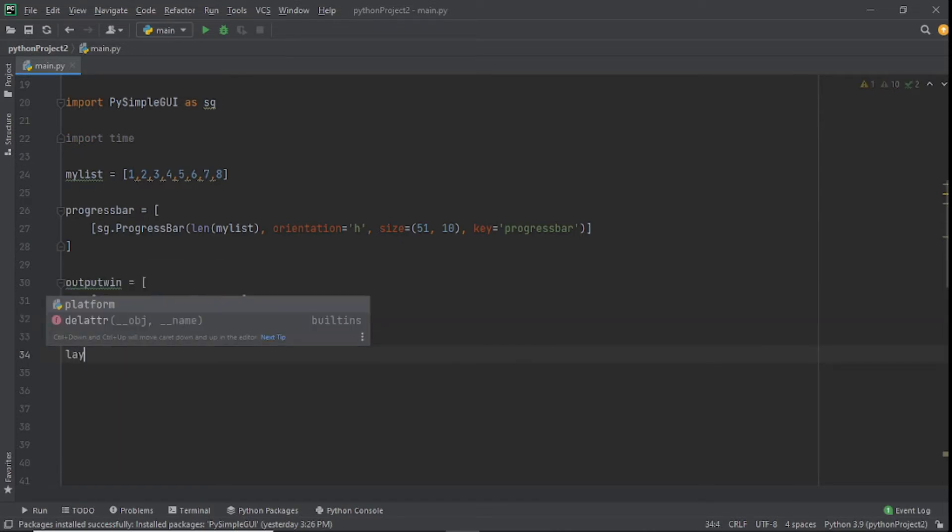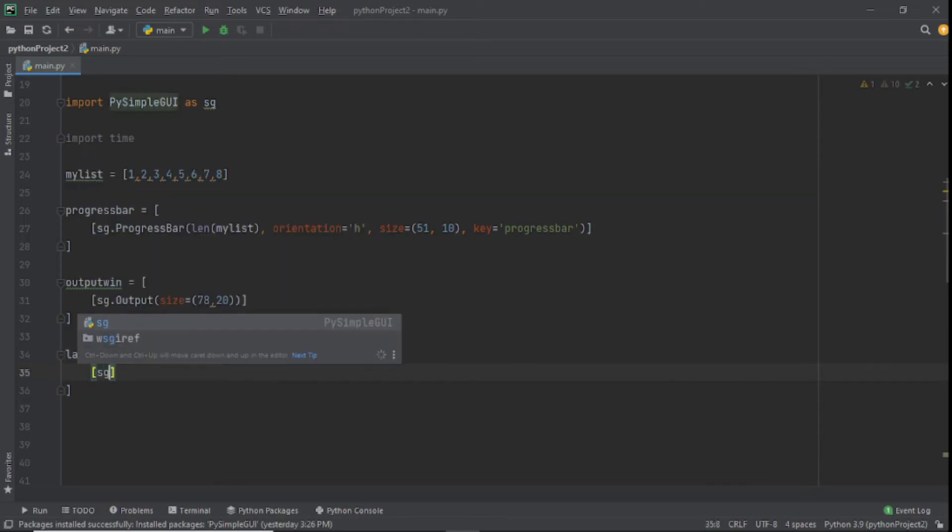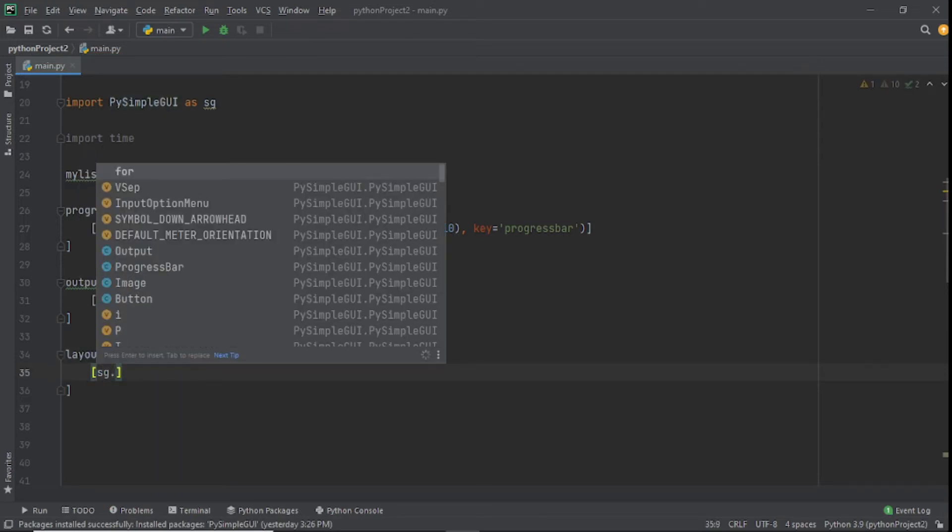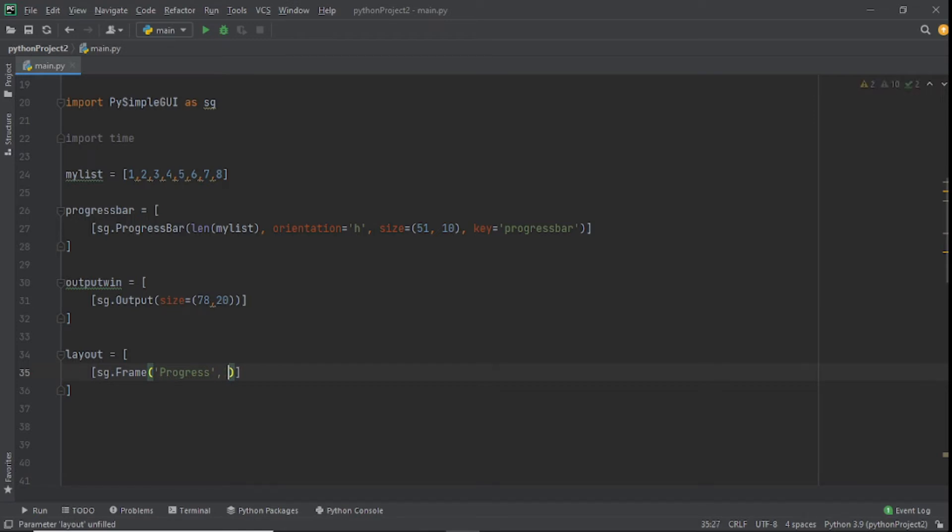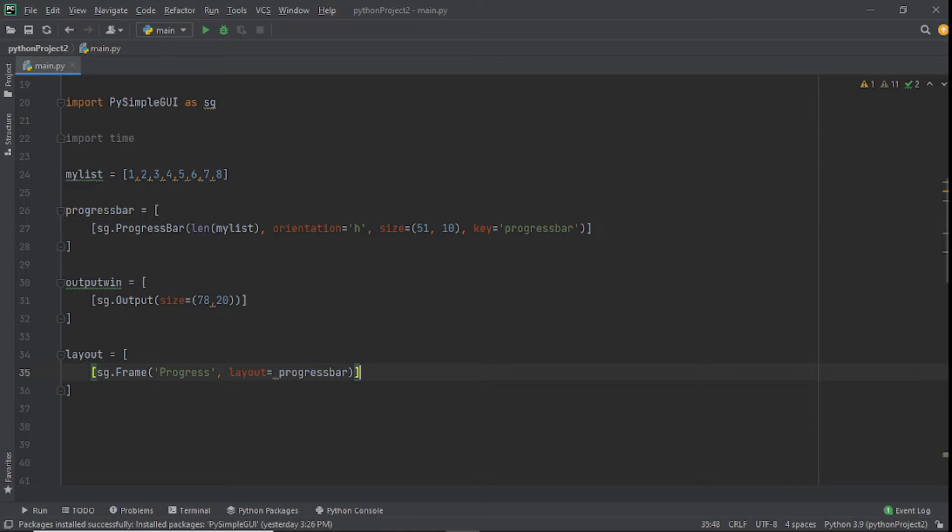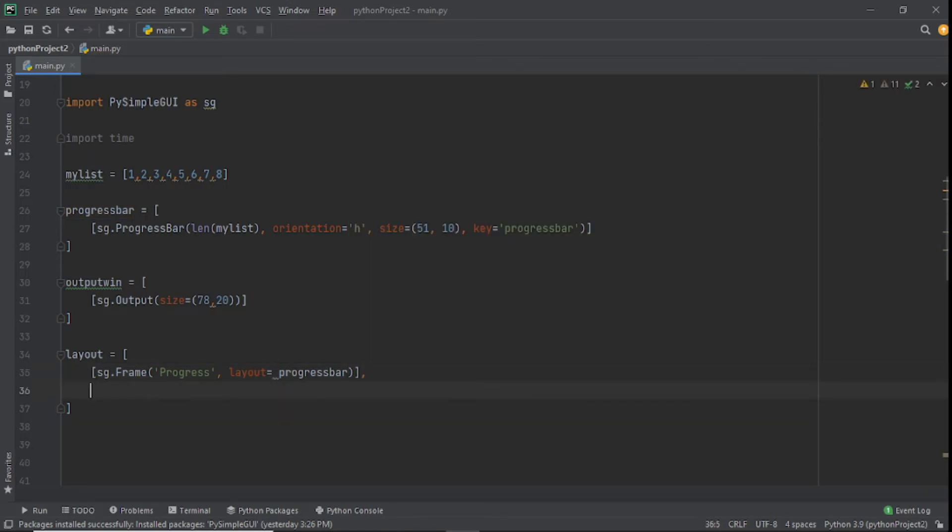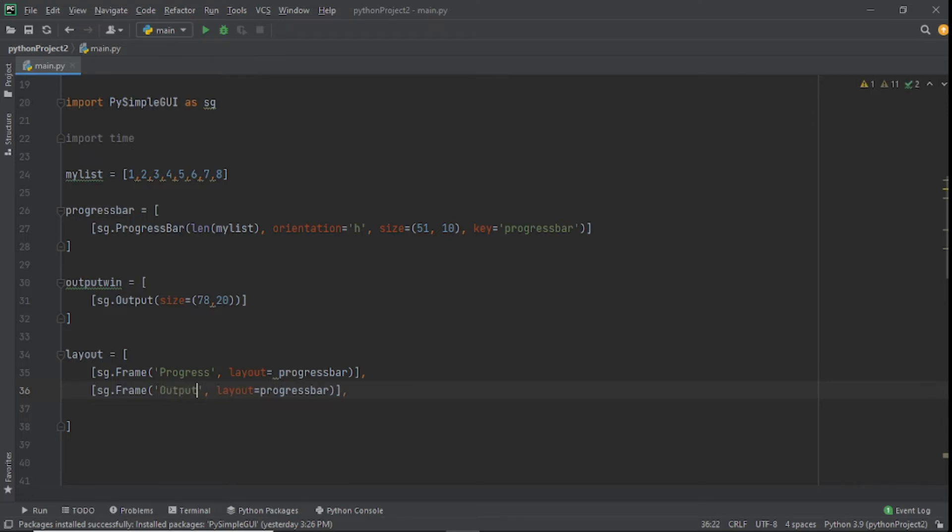After this you know how it works with GUIs, you need to add a layout. Set our layout to sg.Frame, progress, and then we'll set progress_bar. This is going to be output instead of progress, and the layout is going to be output_win.